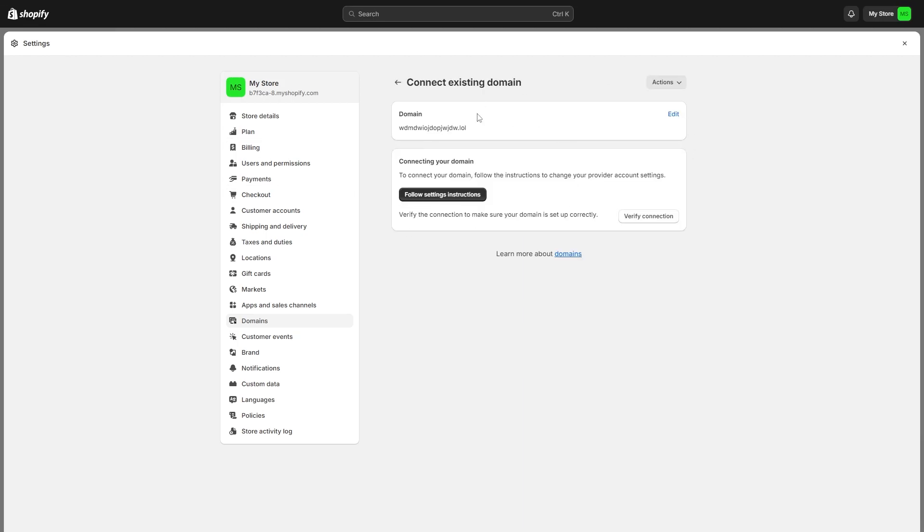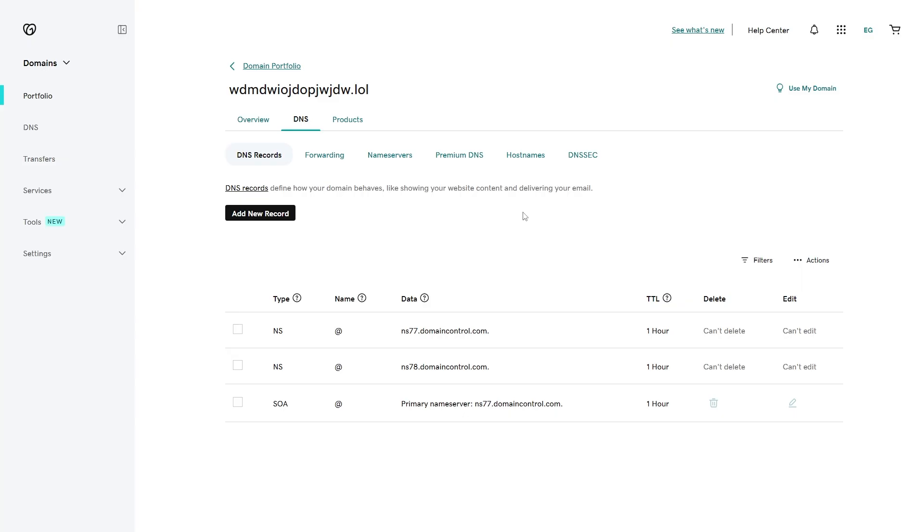From there it will give us instructions on how we can connect our domain as well as a button that will allow us to verify the connection to make sure it is set up correctly. We can get to this button in a second, but for now we will have to add those DNS records to GoDaddy. Head back over to GoDaddy and make sure we are on this DNS tab, then make sure we are on DNS records and we can go down and simply click add new record.